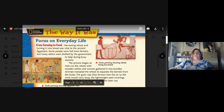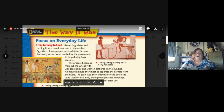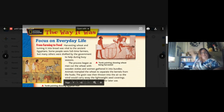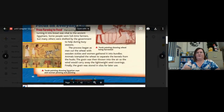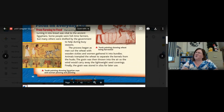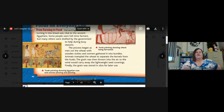Here's a picture of everyday life — the way it was in ancient Egypt. From farming to food: harvesting wheat and turning it into bread was vital to the ancient Egyptians. Some people were full-time farmers, but many others were drafted by the government to help during the busy season. The process began as men cut the wheat with wooden sickles, and women gathered it into bundles. Animals trampled the wheat to separate the kernels from the husks. The grain was then thrown into the air so the wind would carry away the lightweight seed coverings. Finally the grain was stored in silos for later use.